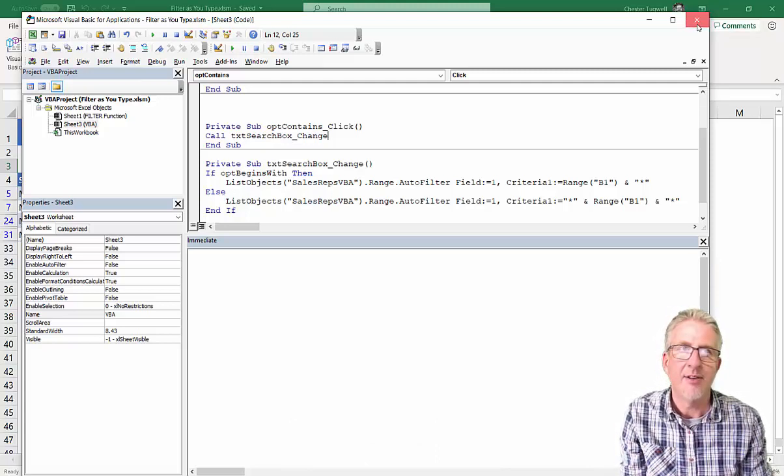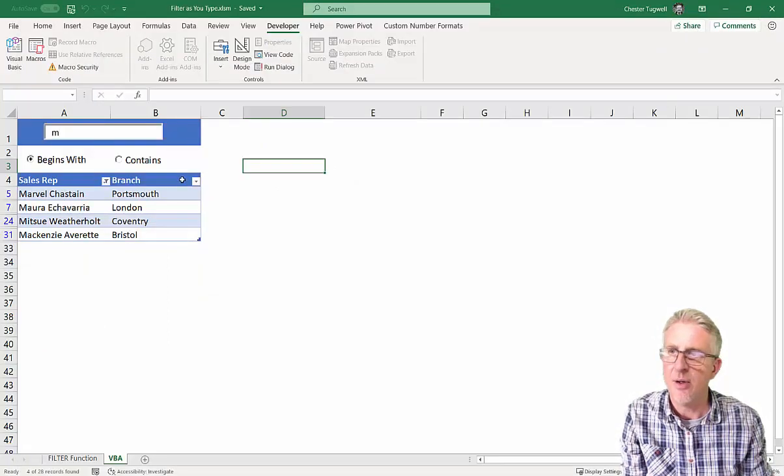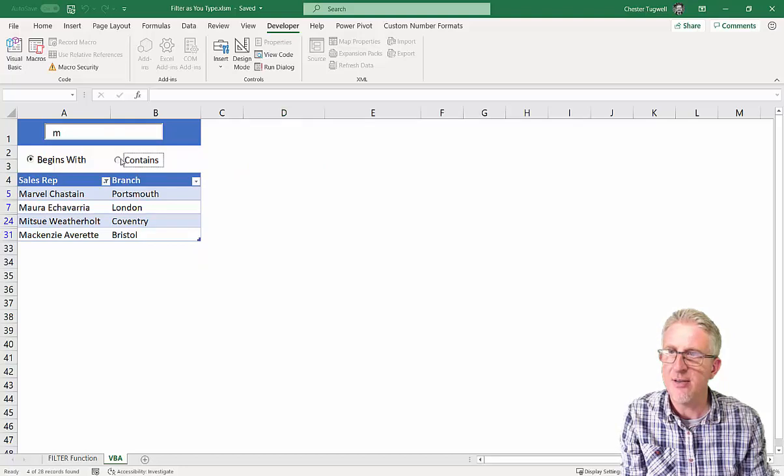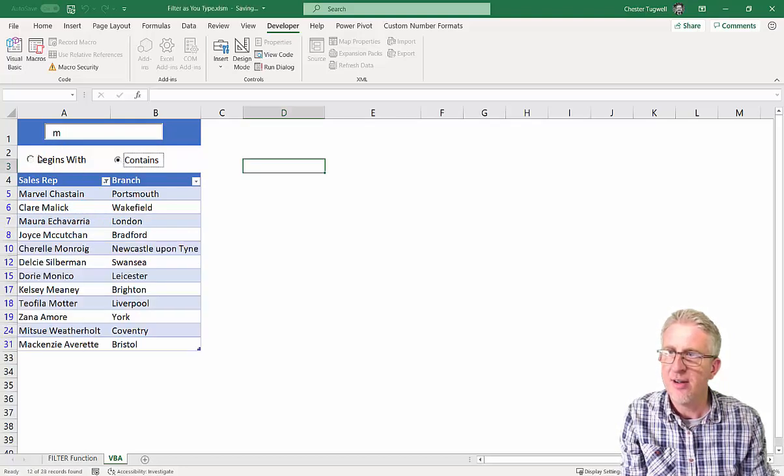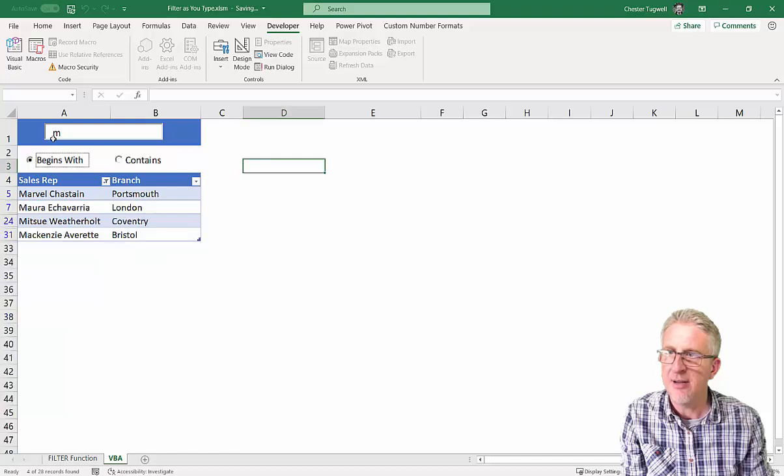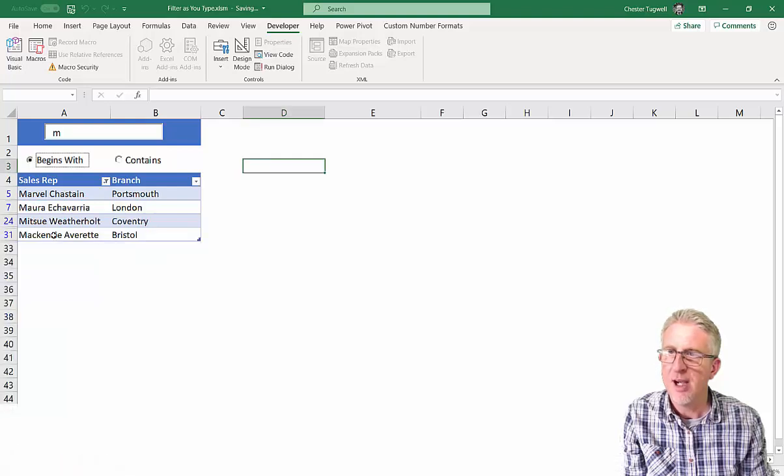So let's see if that now works. So I've got M there. So it begins with. If I go to contains, it now runs the contains filter. Go back here, it runs the begins with filter. Okay.